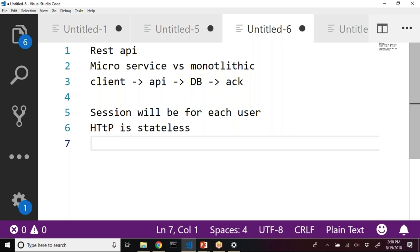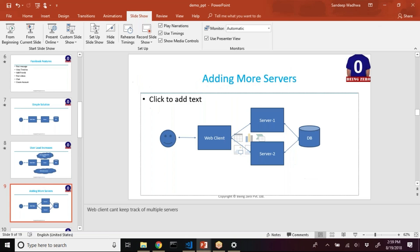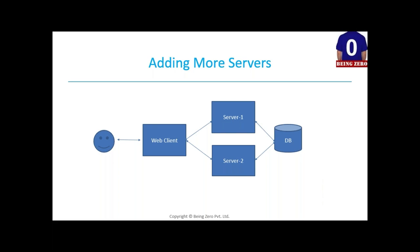A session stores user information. For example, on Flipkart you add one product to your basket, then another request adds another product - the session maintains that basket with both items. Now with multiple servers, if user one's first request goes to server one and the second request goes to server two, server two needs to know what happened in server one. So we need some sort of session management across servers.